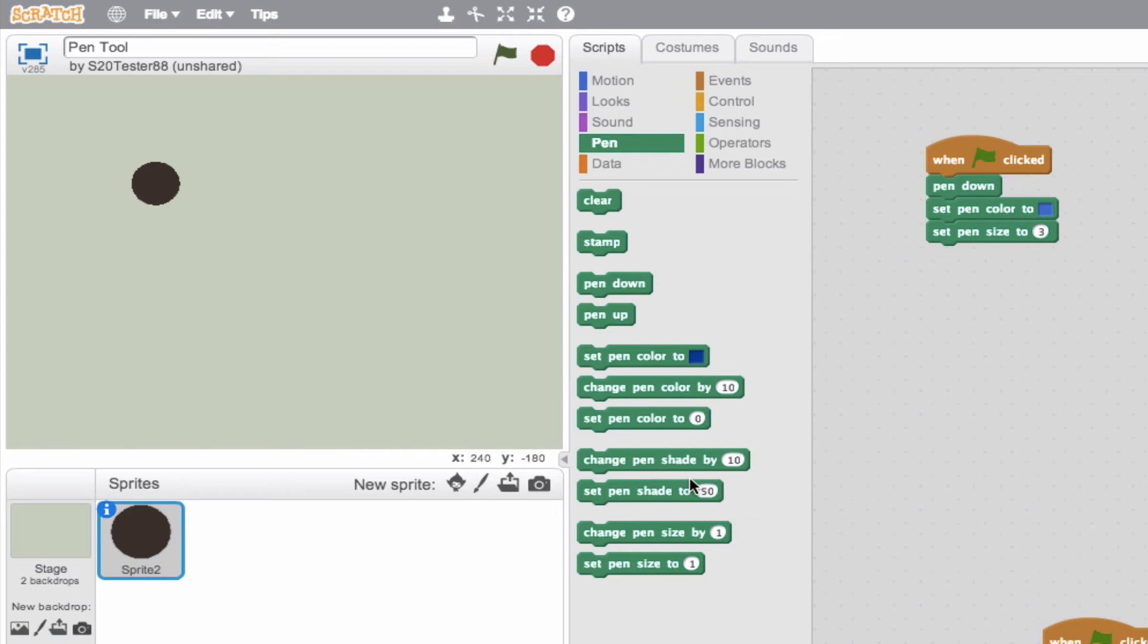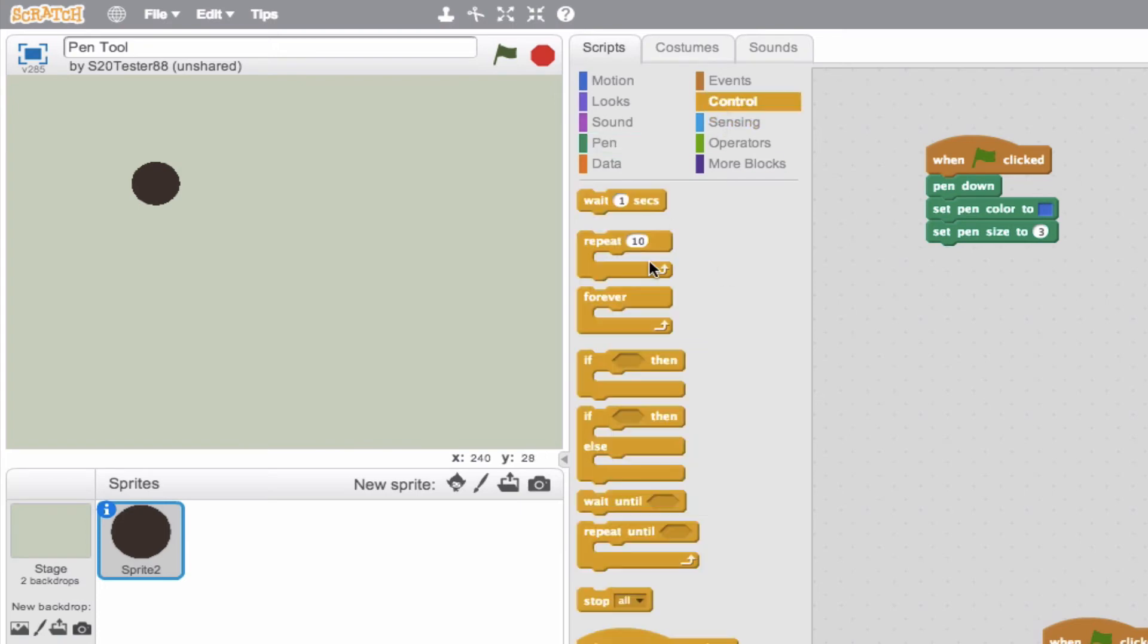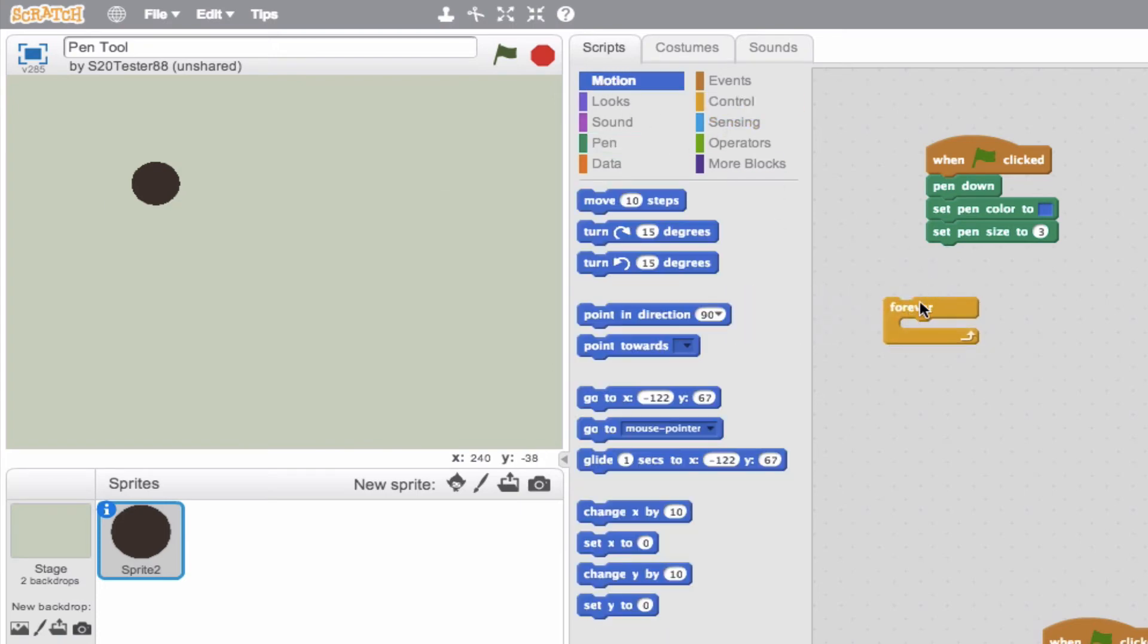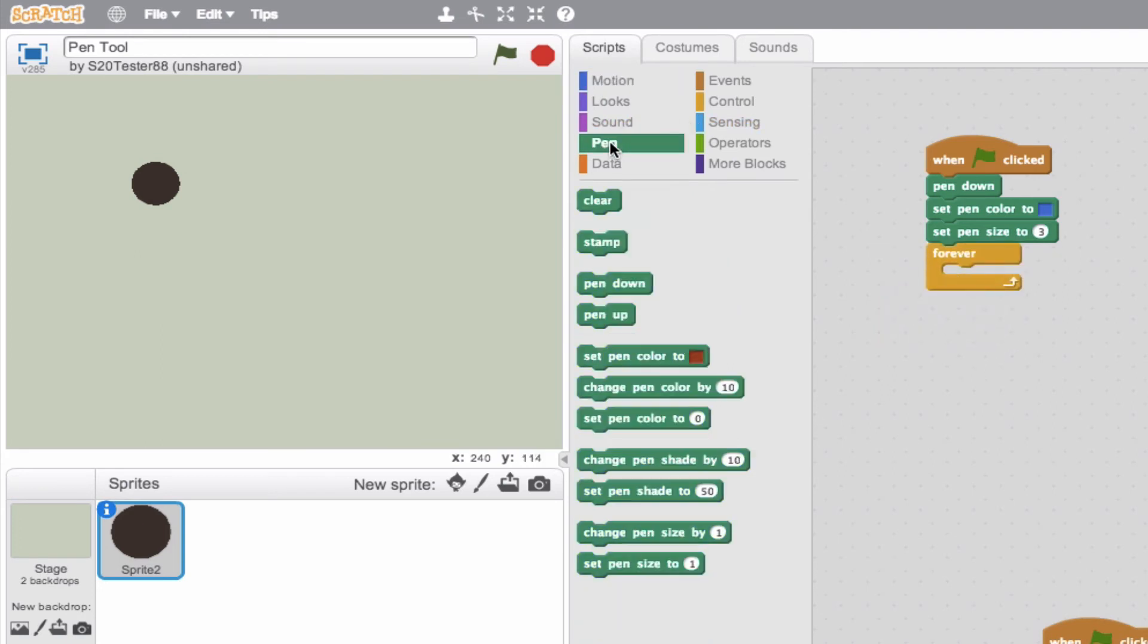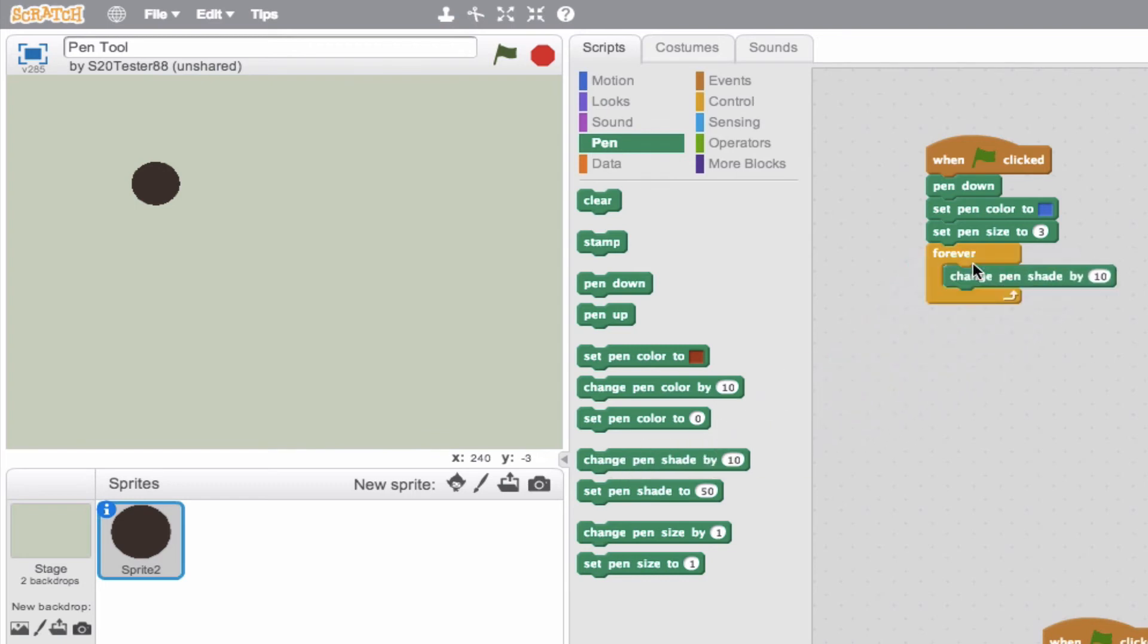And what this will enable us to do if we use a forever loop, is we can see that the shade of this blue can be changing. So we'll go to our pen tool and say always be changing that shade by 10. So we'll go ahead and click this and we'll see that the trail will go from a lighter blue to a darker blue to a lighter blue to a darker blue.